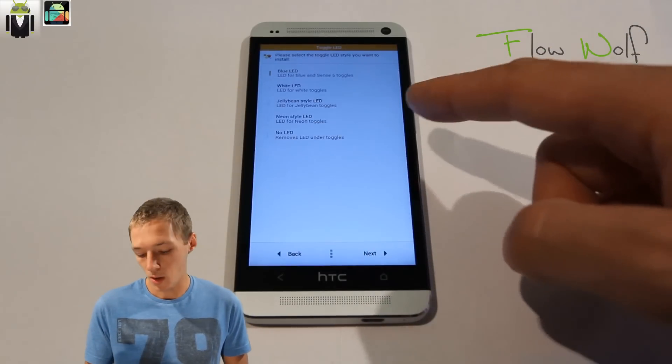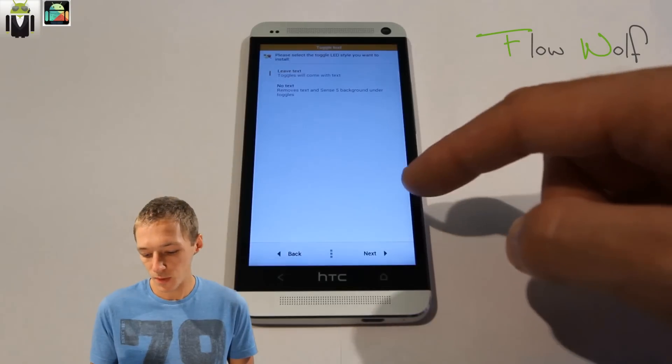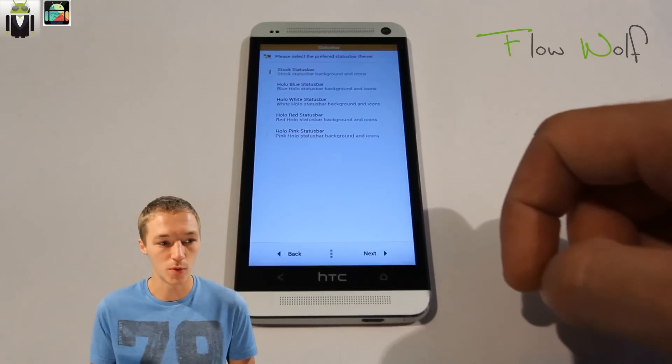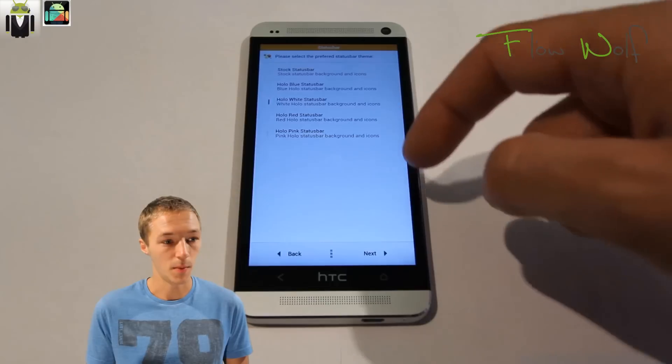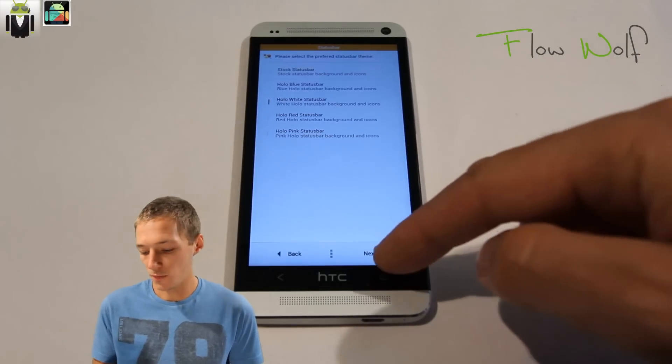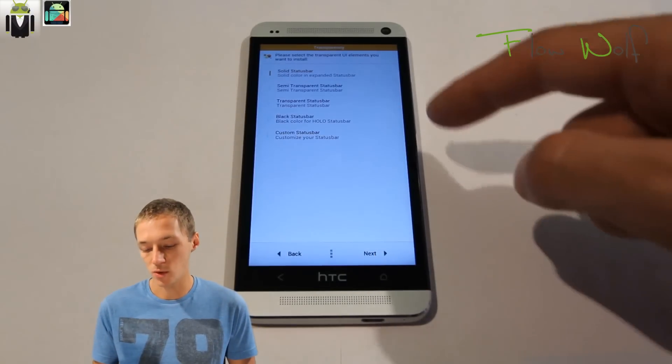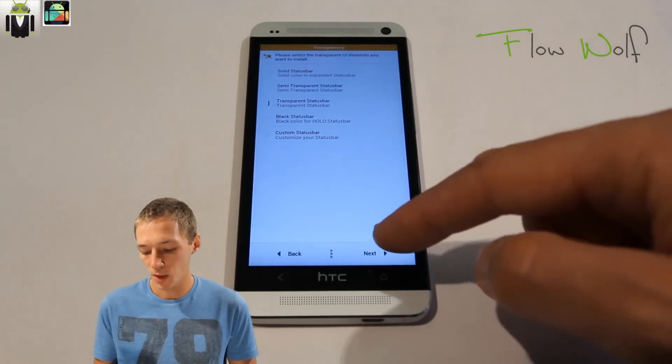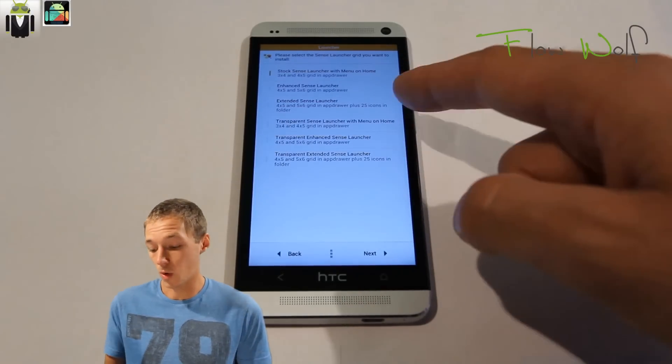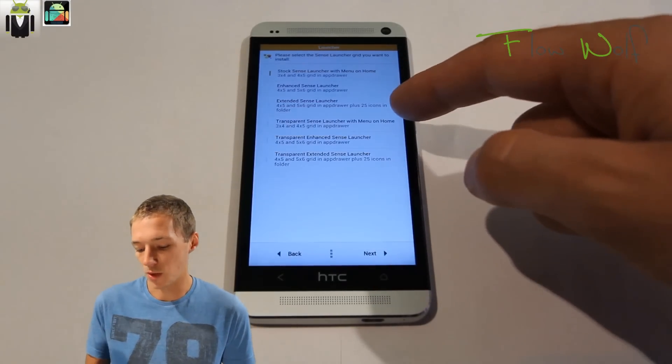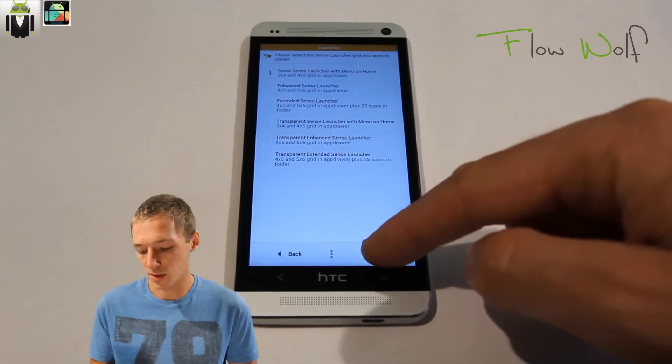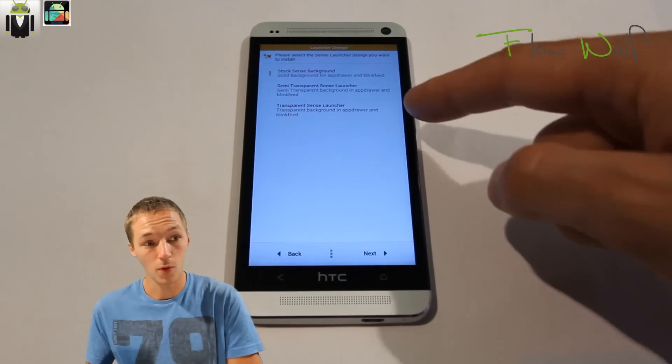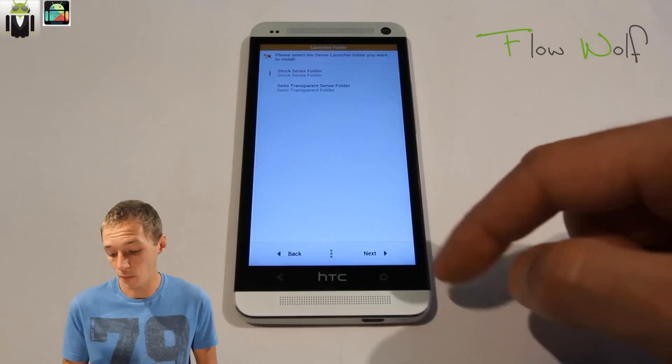You can select the toggle LEDs you want to use. You have the jelly bean style toggle LEDs. You have the status bar you want to use, the ICS and others. You can select what transparent bar you want to use: solid, semi-transparent, blue transparent, and other things. You have a lot of things to select.